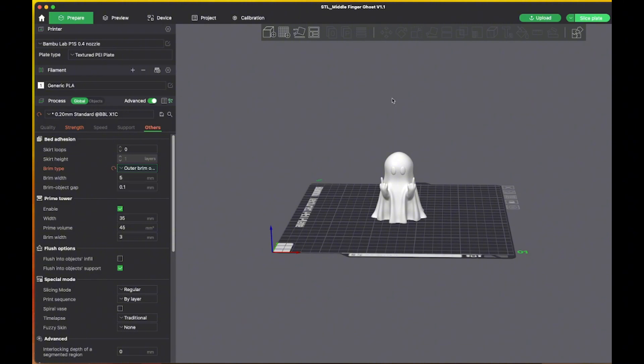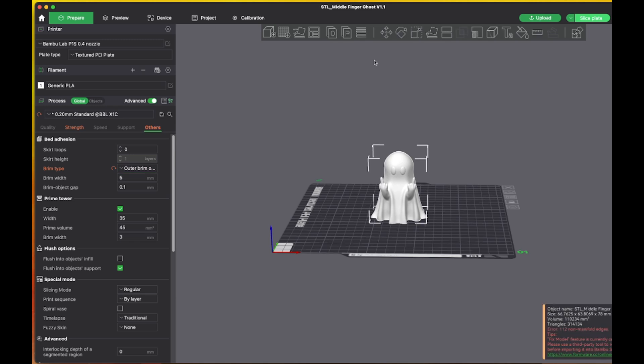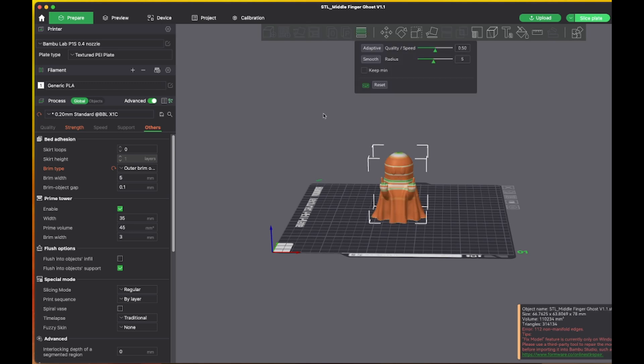I'm going to choose adaptive layer height on this as well, so let me select that. So I don't want rings at the top of the ghost, so I'm going to choose adaptive and we should be good there.